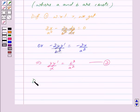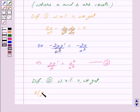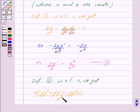Now differentiating equation 2 with respect to x, we apply the quotient and product rule on the left-hand side. We get: denominator x times differentiation of numerator y · y' using product rule — that is y · y'' + y' · y' — minus numerator y · y' times differentiation of denominator x, which gives 1, all over x², equal to 0, since differentiation of b² / a² gives 0.